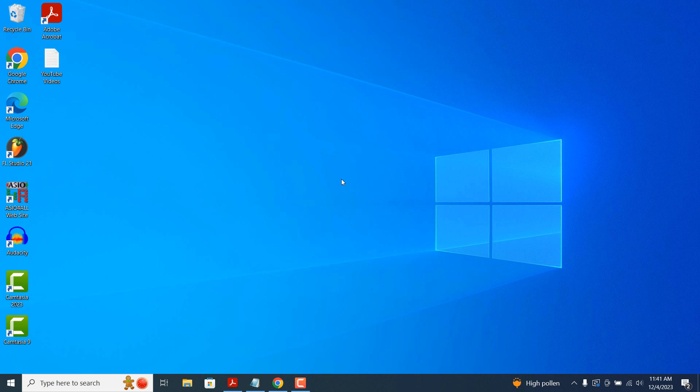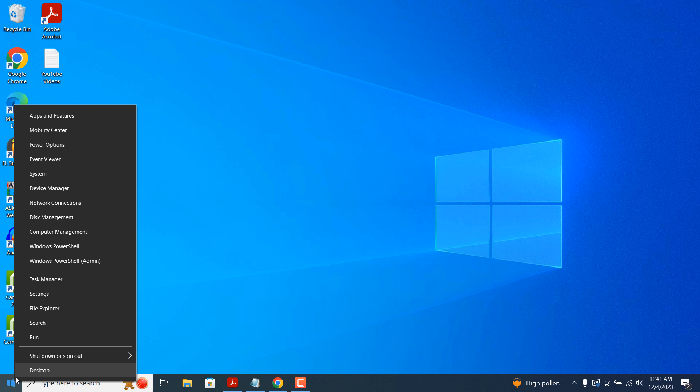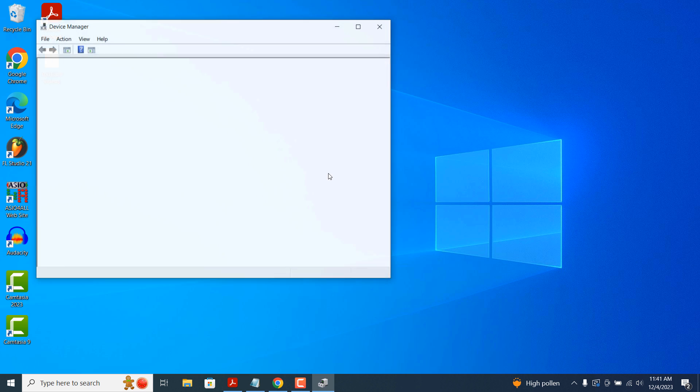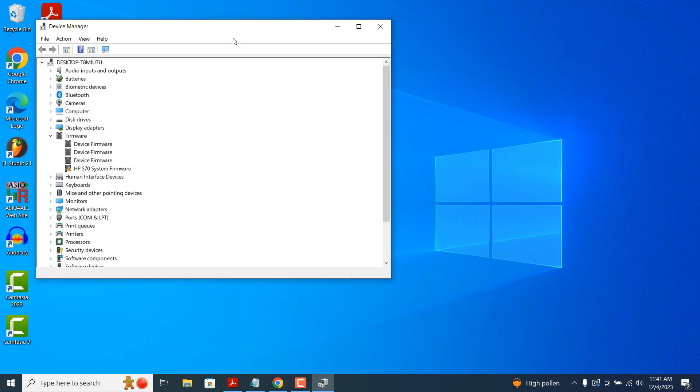To update your drivers, right click on the Windows icon located on the Windows start bar and select the device manager option in the context menu.